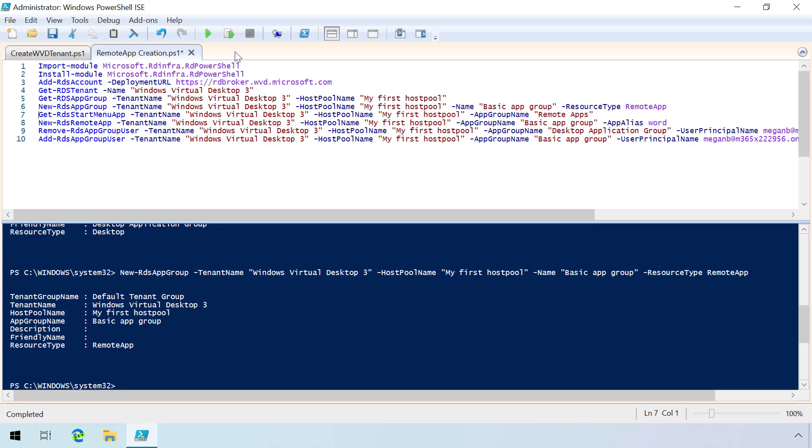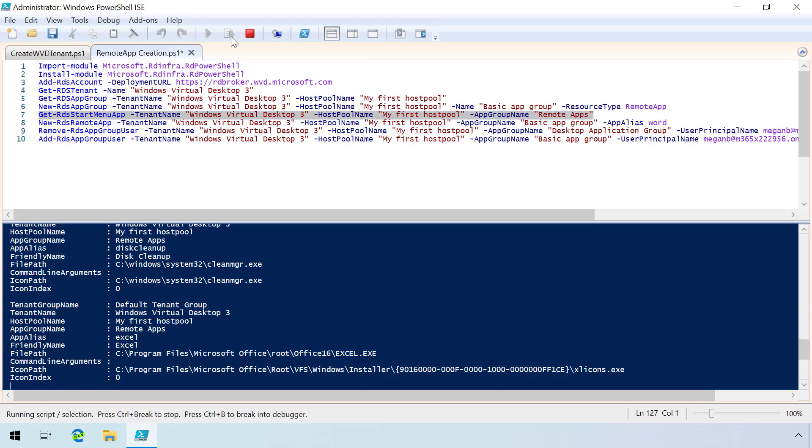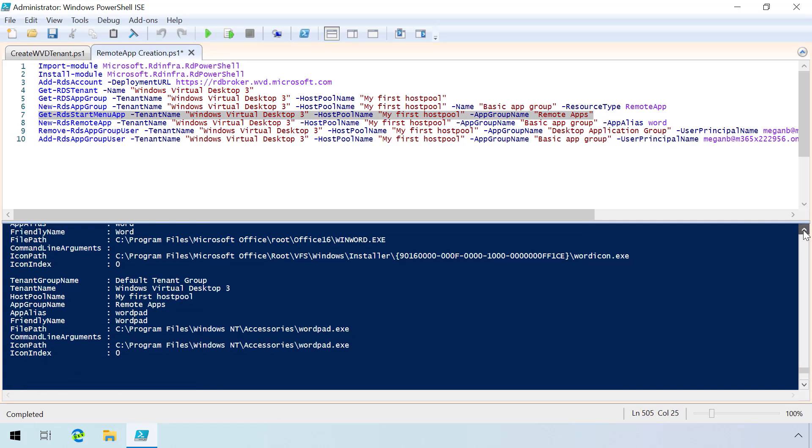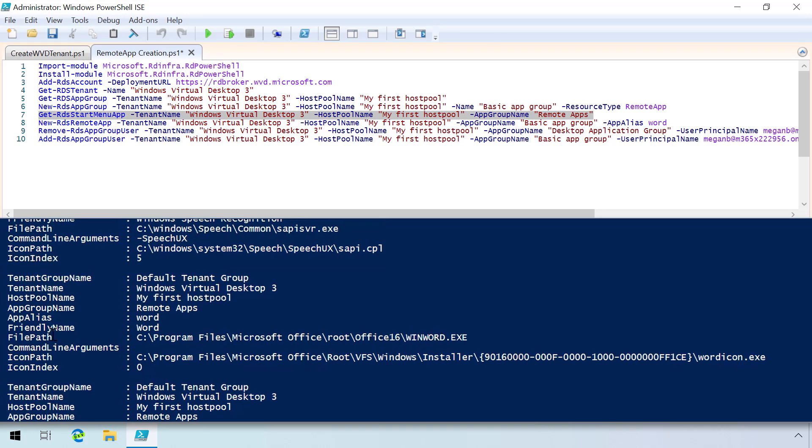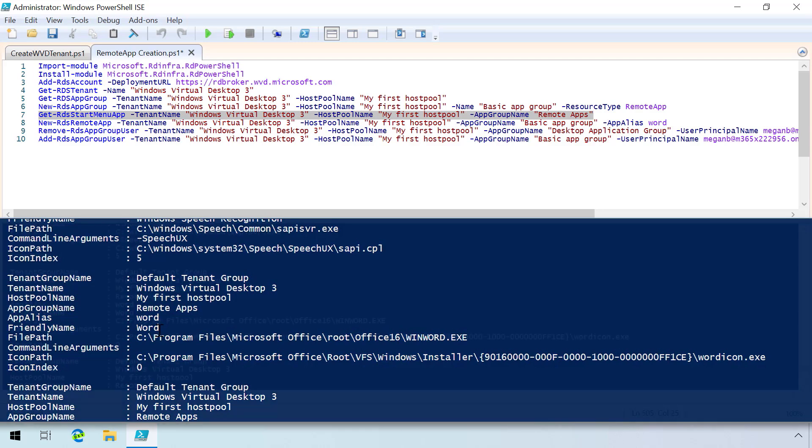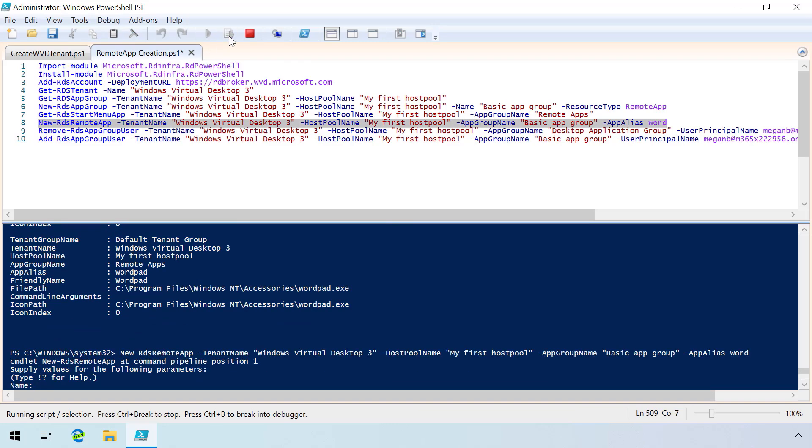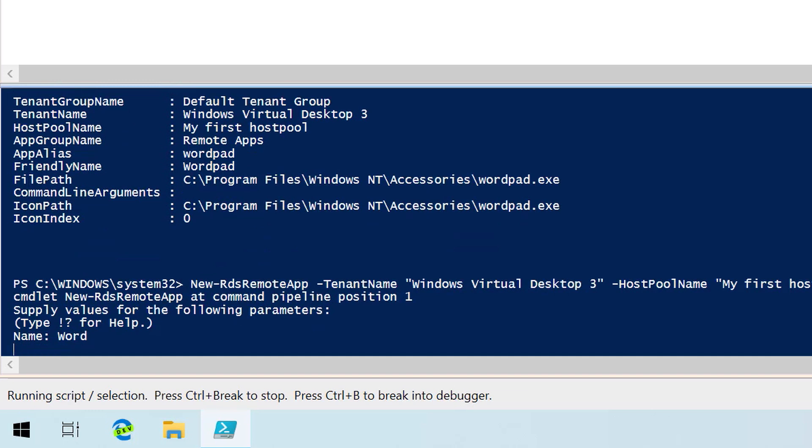I'm going to use the GET RDS Remote Menu App cmdlet and pipe in my tenant name, my host pool name, and also my app group. We see everything here. The nice thing is I can go in and actually see all the apps that I have installed as remote apps into that virtual machine. I want to target one of these apps, in this case, the app alias is equal to Word, and I want to use that to create a new remote app group. I'm going to import that app alias into that app group as one of the apps. I'll do that here, and I'm going to give it a friendly name. In this case, I'll use the same friendly name of Word.